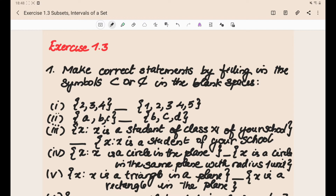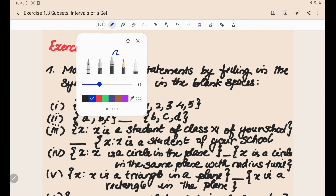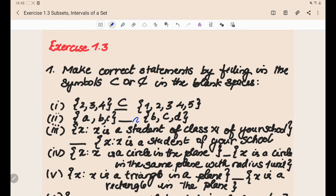Now let's go with the first problem. You can see that {2, 3, 4} — the elements 2, 3, 4 are all present in the main set, so you can say that this is a subset. For the second problem {a, b, c} vs {b, c, d}: b and c are members but the other elements are not, so this is not a subset. The third one — x is a student of class 11th of your school; the main set is x is a student of your school. Obviously class 11th comes under the students of your school, so this is a subset.